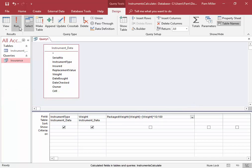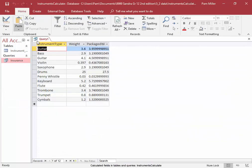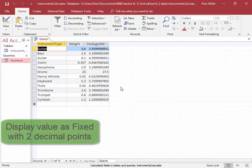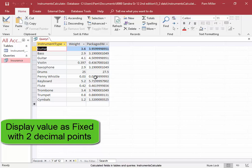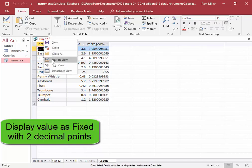Let me run that query. This is correct. But we need to display this as fixed with two decimal points. Let me go into design view.